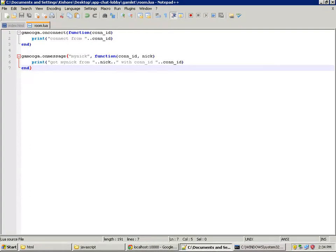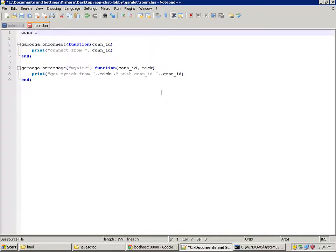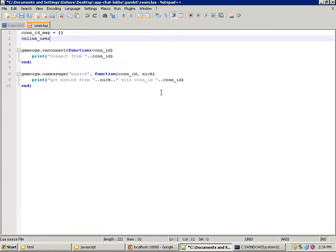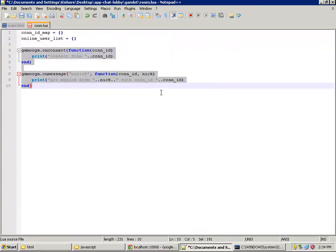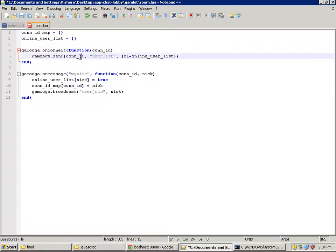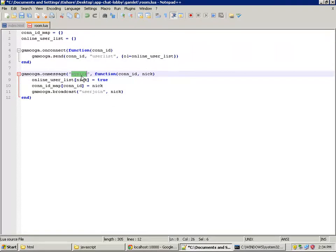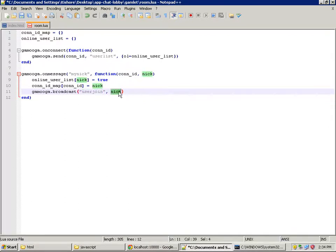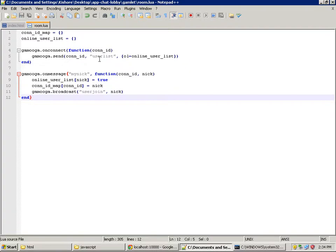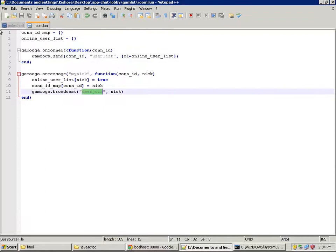We create two global variables to store the online users: a connection ID map and an online user list. On connect, we send a message of type 'user list' to the connected user — sending them the online user list as a payload. Once we receive a my-nick message, indicating the user has sent their nickname, we broadcast it to all users with a 'user join' message containing the nickname, and fill in variables to track joined users. We are sending two types of messages from the server side — user list and user join — so let's handle them on the client side.